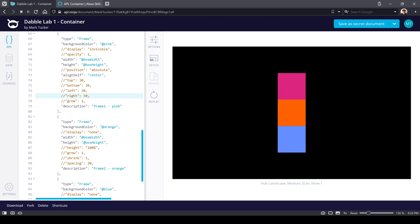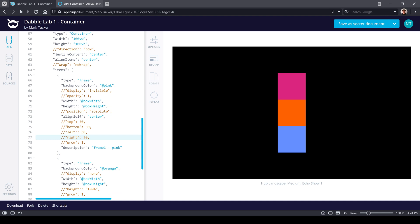When we left off, we were talking about how components get laid out on a viewport and how we can affect that by setting child properties — properties that components get when they become a child component of a container. Now we're going to talk about a new property called spacing.